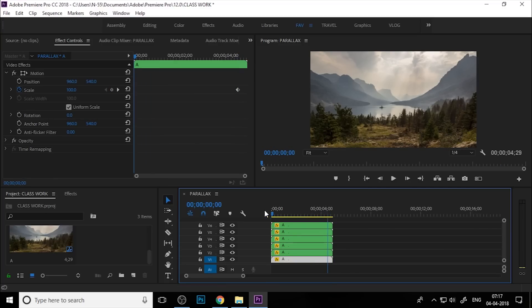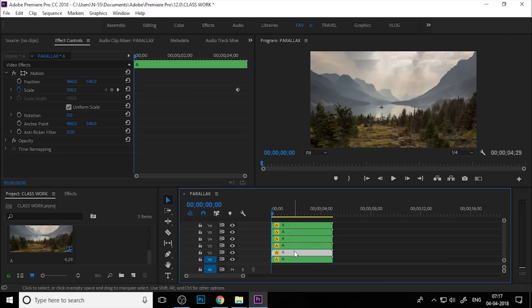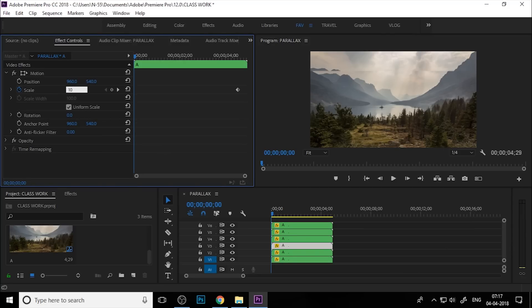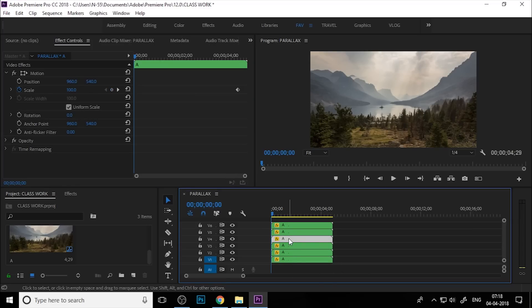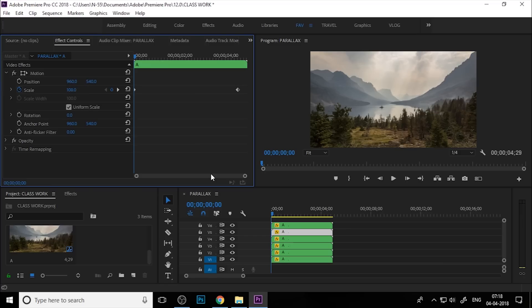Now go to the first frame. Select the bottom sequence and go to Scale — set it to 125. Select the second sequence and set to 120. Then 114 and 118 for the remaining sequences.